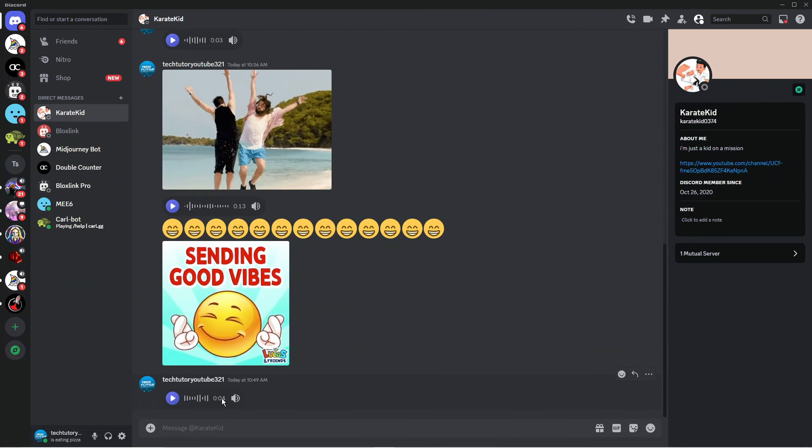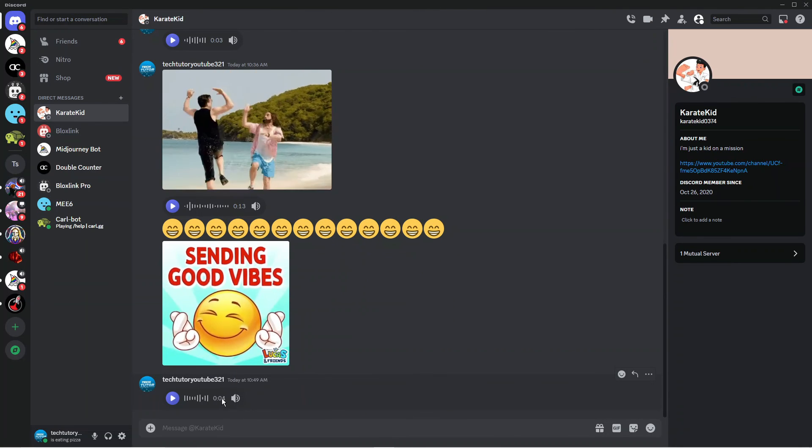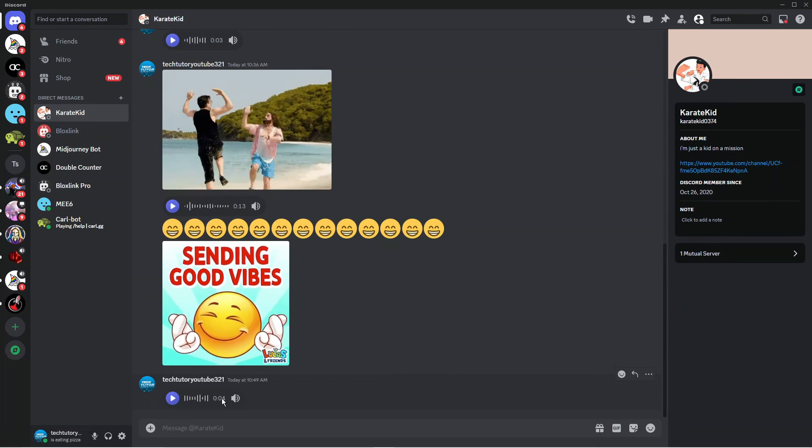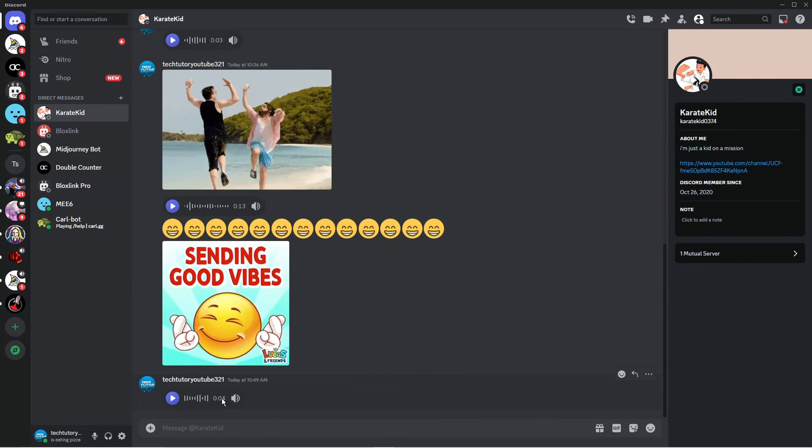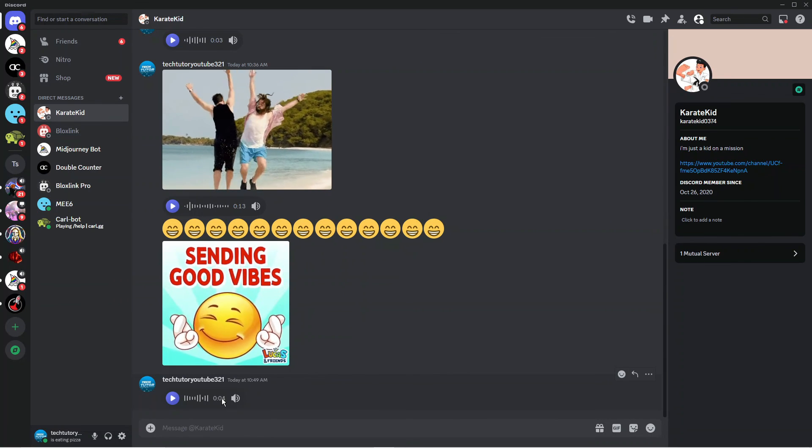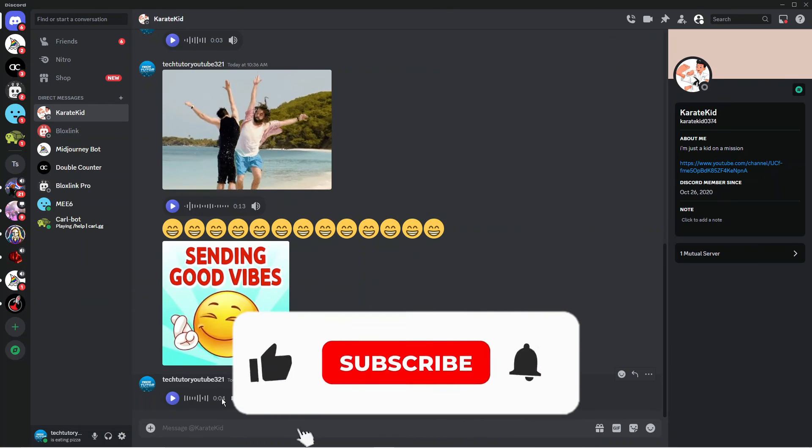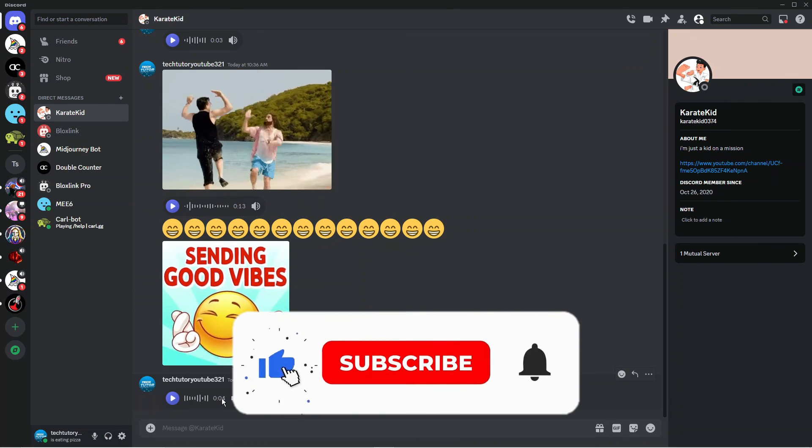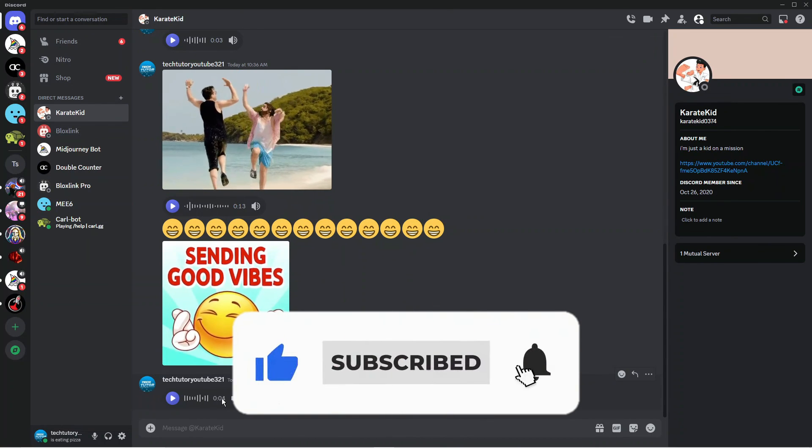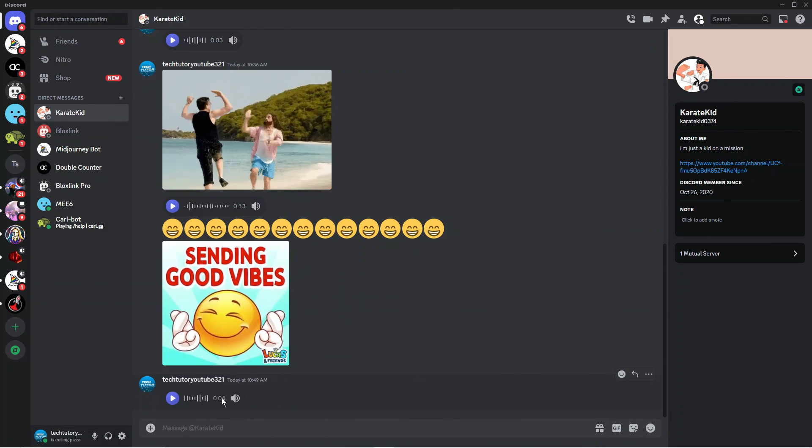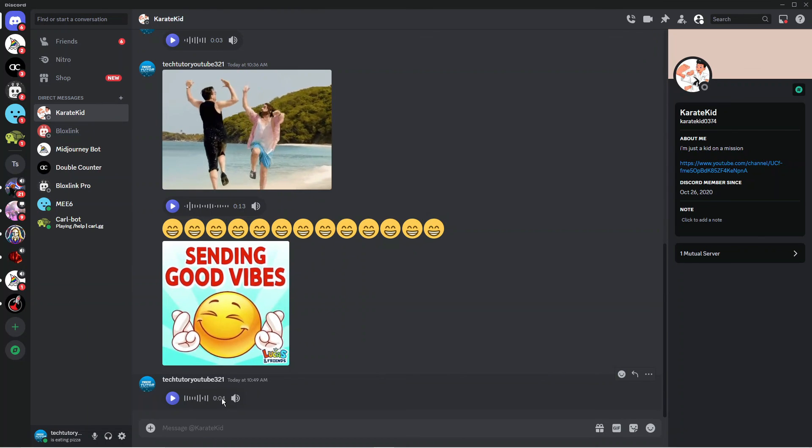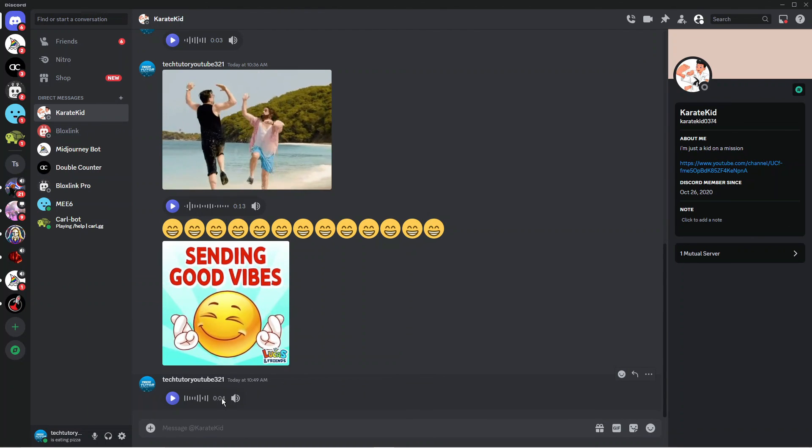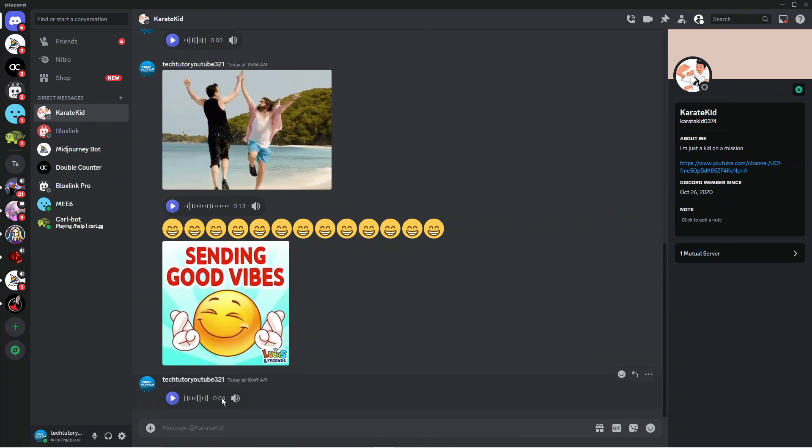So that is how to send voice messages on Discord PC. I hope this tutorial helped you out today. If it did, I would really appreciate if you'd consider leaving a like and subscribing to the channel. Thank you for watching this quick tutorial, and I'll see you in the next video.